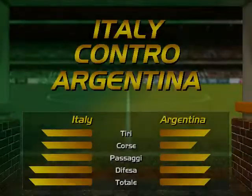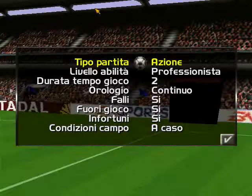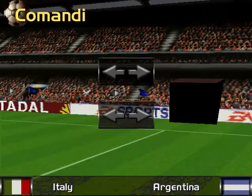Virtual Stadium presents today's league match between Italy and Argentina.